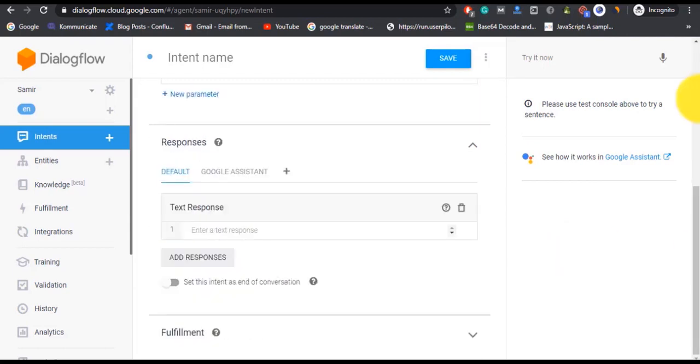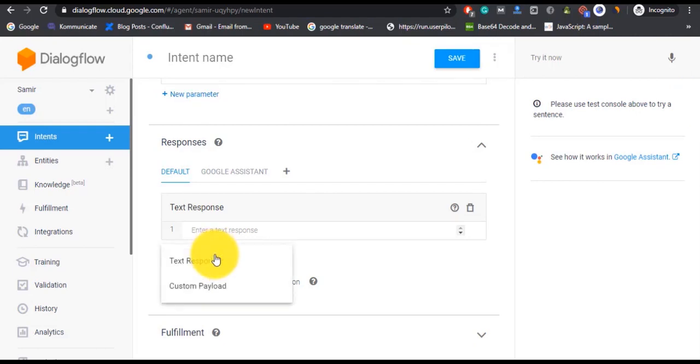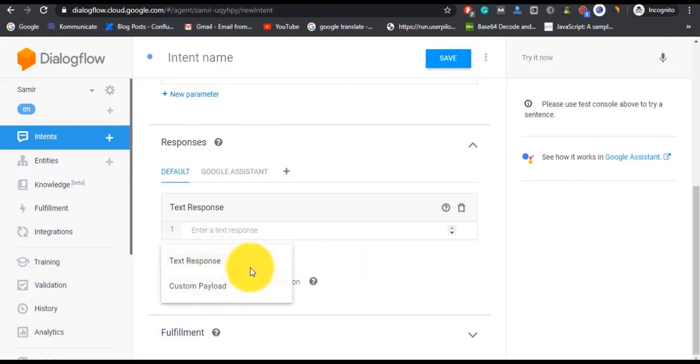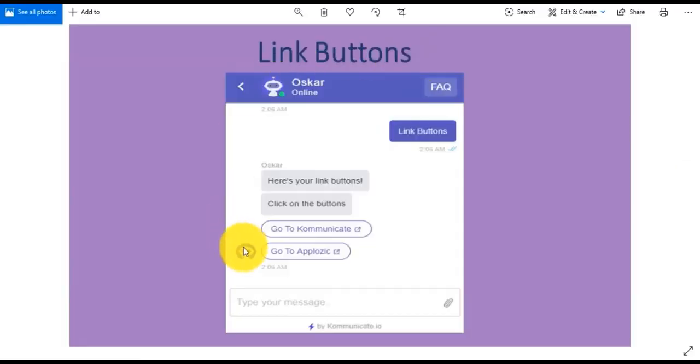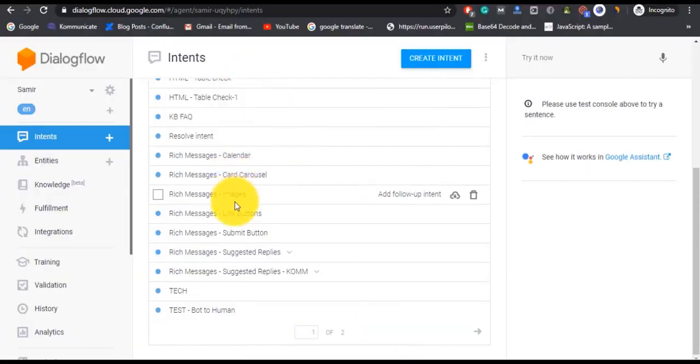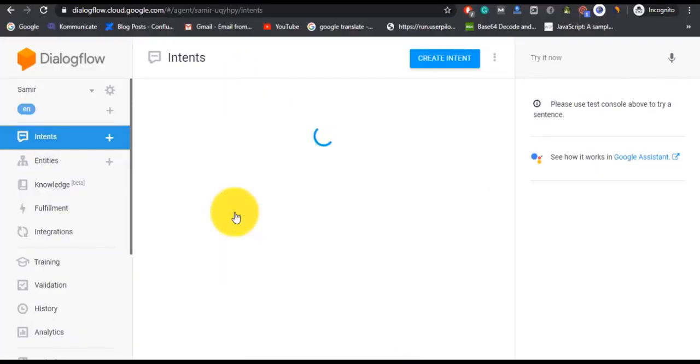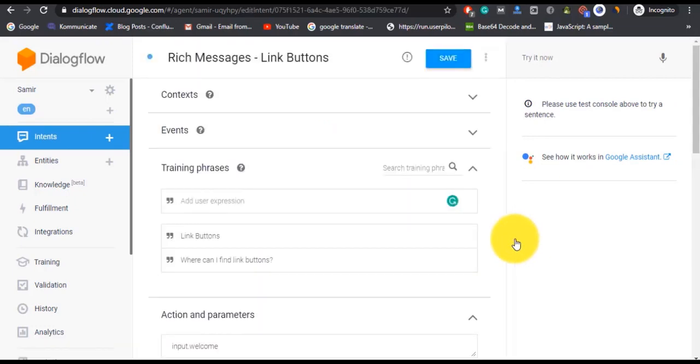Simply click on Add Response to create new responses. So now let's see how you can create link buttons. These are the types that we are going to create in this tutorial. We already have Rich Buttons created over here, so let's see how you can do it.